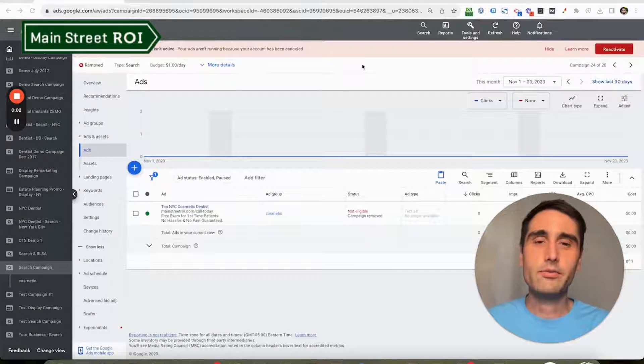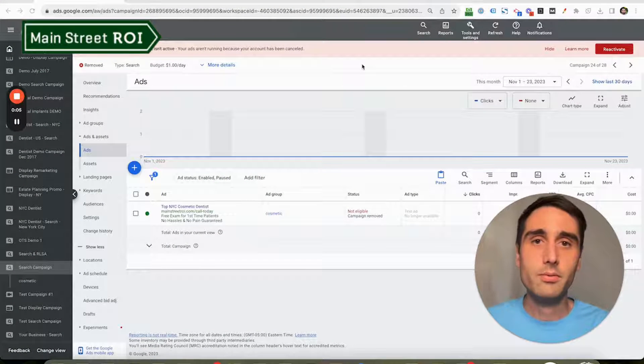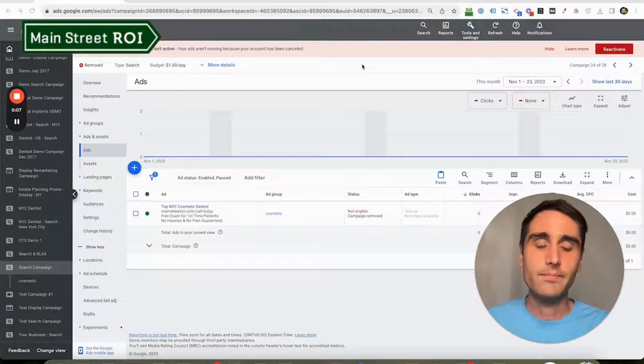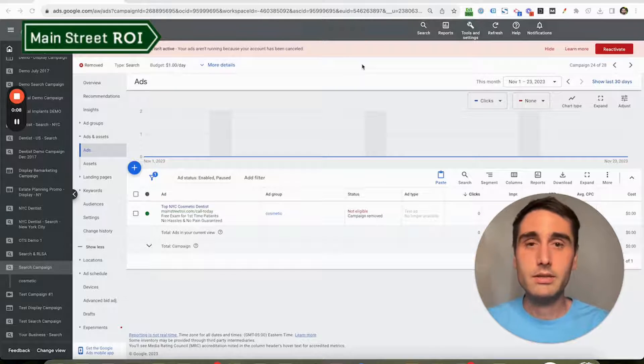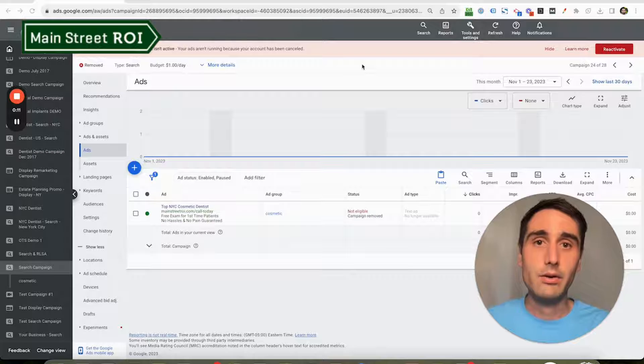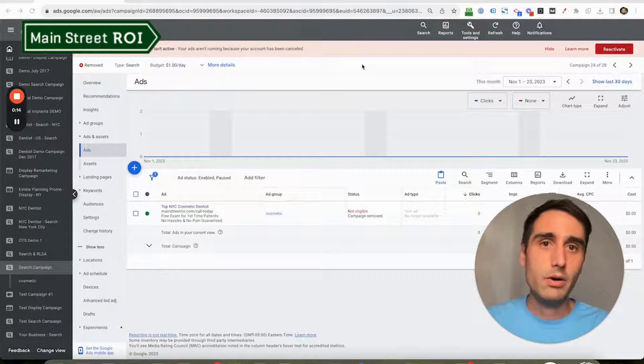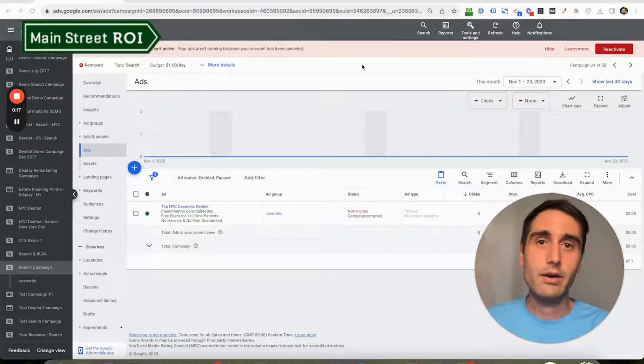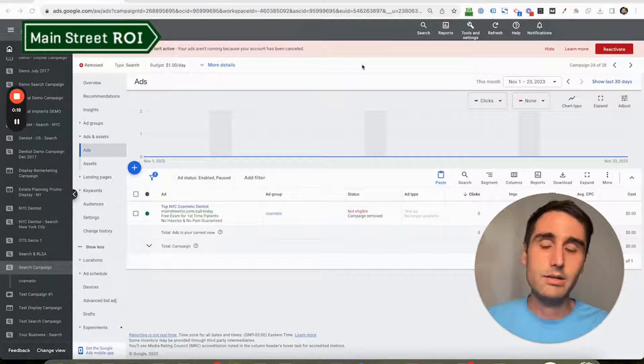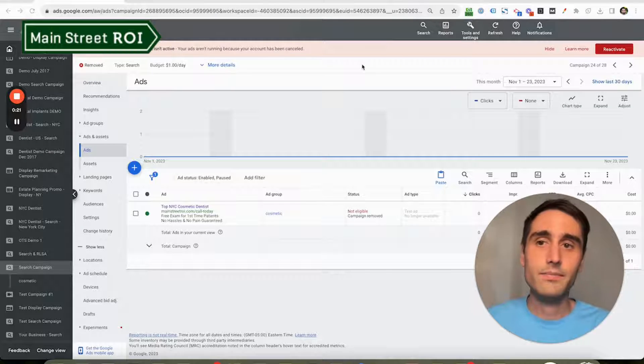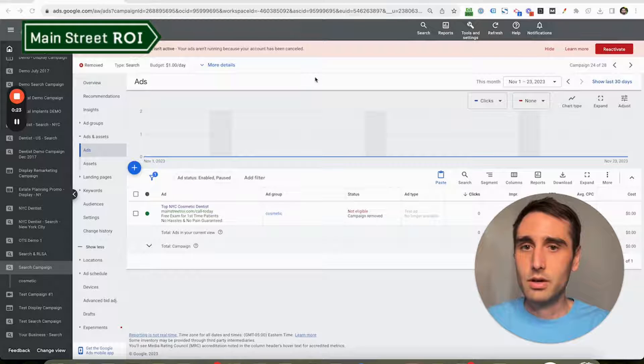Hey, this is Riley from Mainstreet ROI, and our mission is to help small businesses with their digital marketing. Today's Mainstreet marketing tip has to do with countdown timers. If you run promos and events that have an end date and you run Google search ads, then this video is for you.